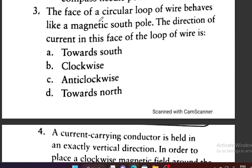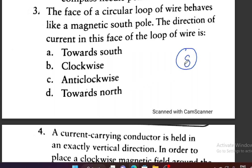Question 3: The face of a circular loop of wire behaves like a magnetic south pole. What is the direction of current in this face? The direction of current is clockwise. When current flows clockwise in a loop, the face towards us is the south pole and the other face behaves like a north pole.